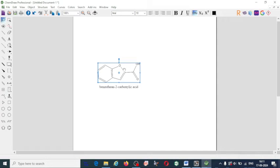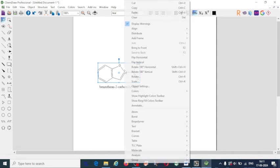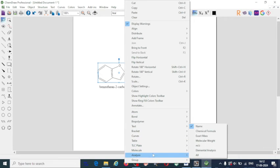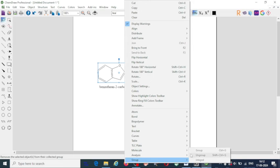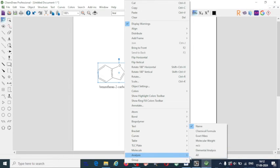You can insert the structure in your research article, paper, or presentation. If you want to get the details of the structure, right-click and go to Analysis — you will get all the details including the name, chemical formula, molecular weight, etc.